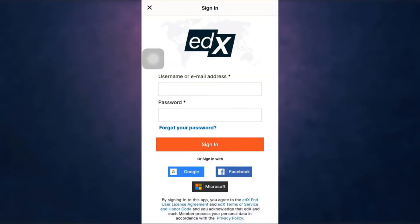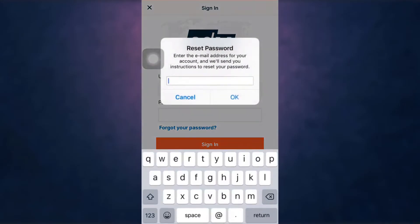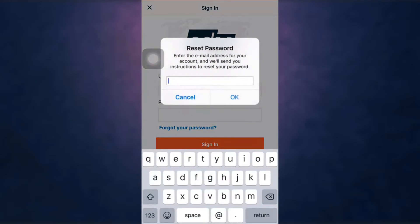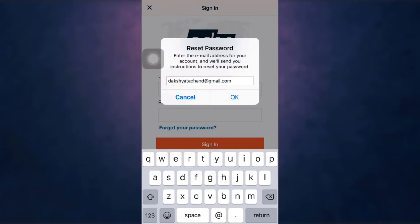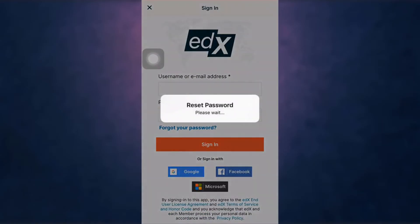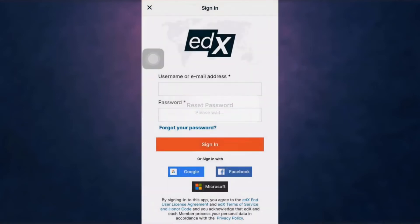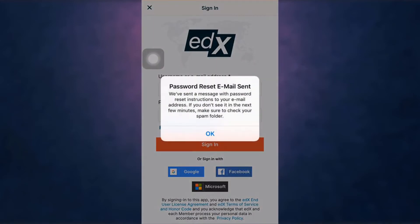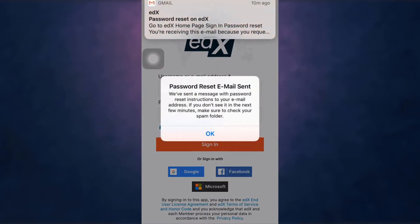After you open up your app, you can see the option 'Forgot your password.' Tap on it and enter your email address to get instructions to reset your password. After you are done, tap on OK. Now edX has sent you a password reset email.